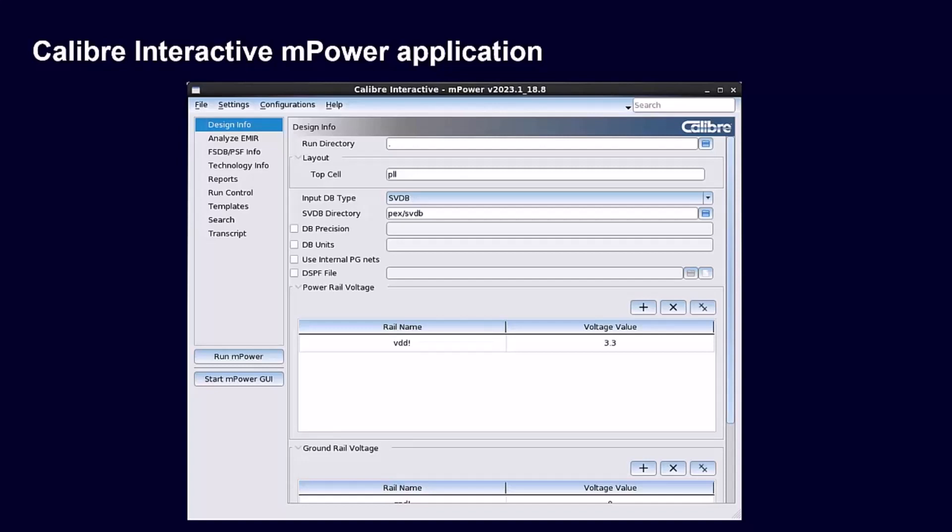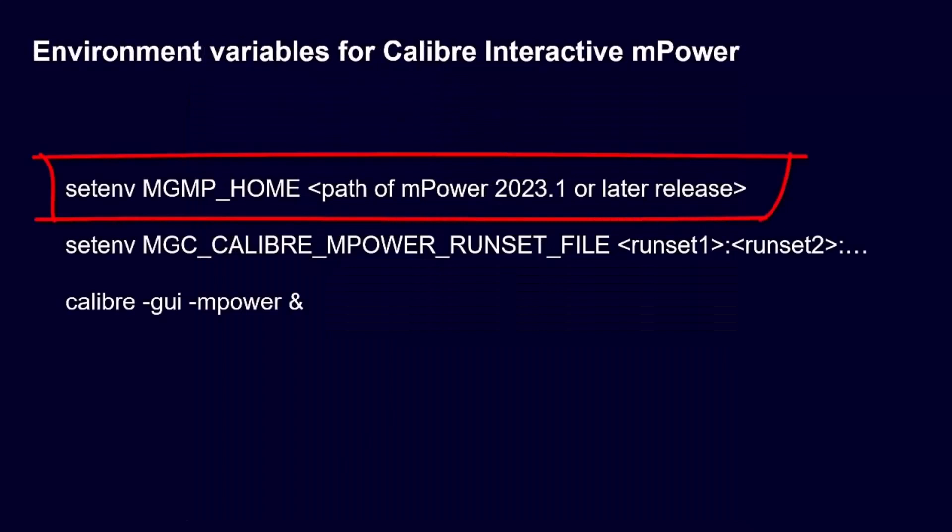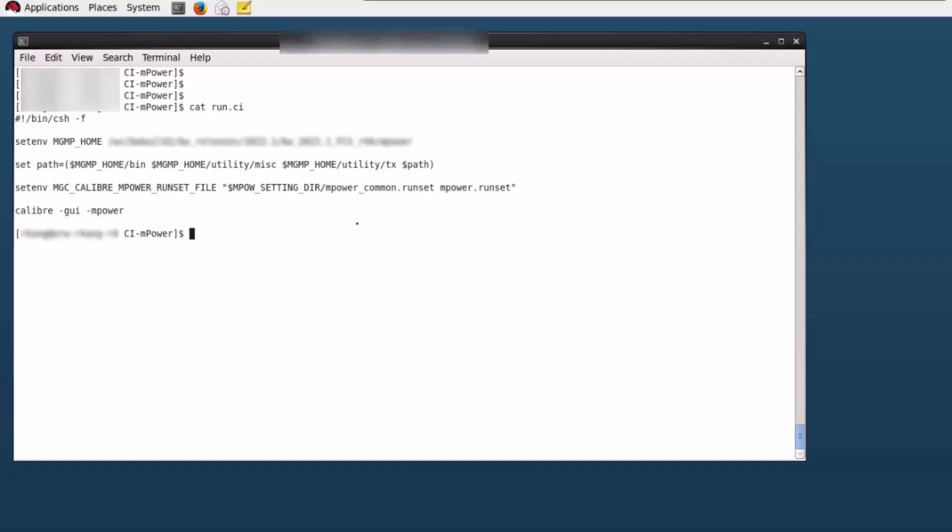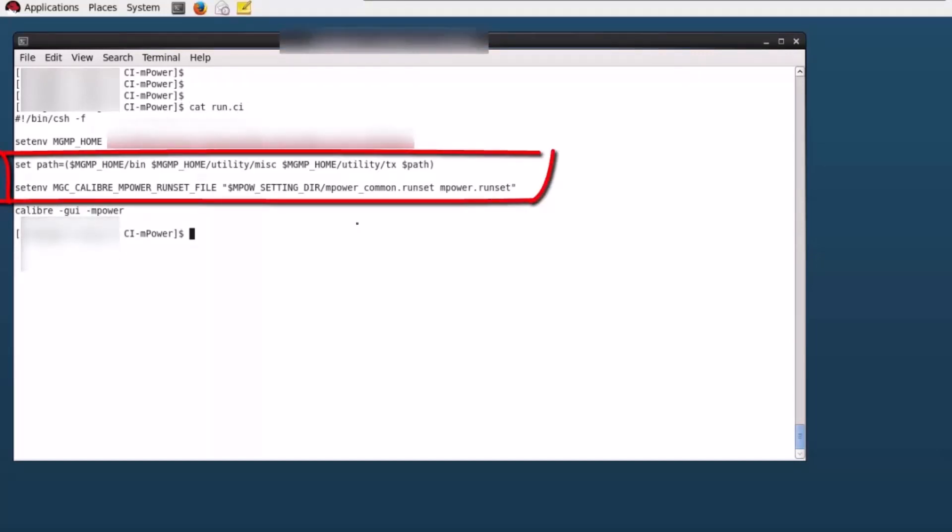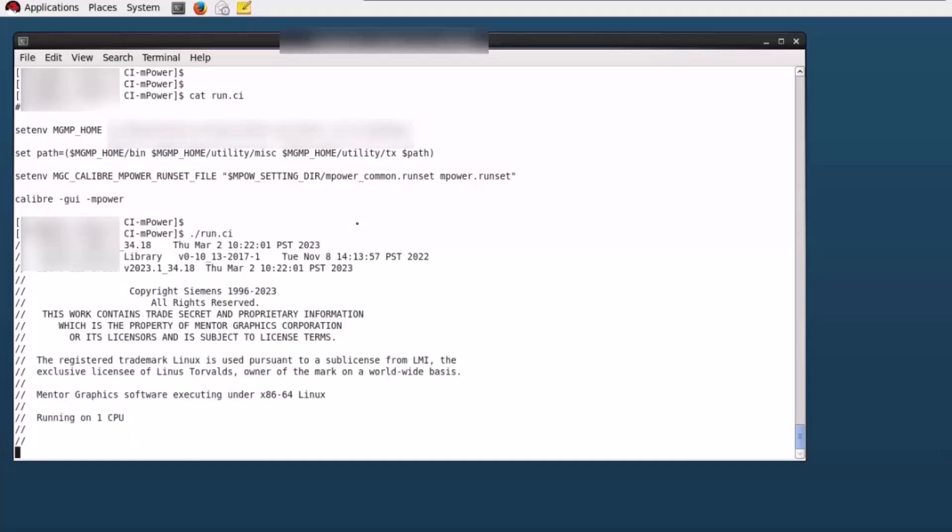The Caliber Interactive mPower application requires the user to set the MGMP_HOME environment variable. A run set file provides default settings similar to other Caliber Interactive applications, so you don't need to start from scratch.